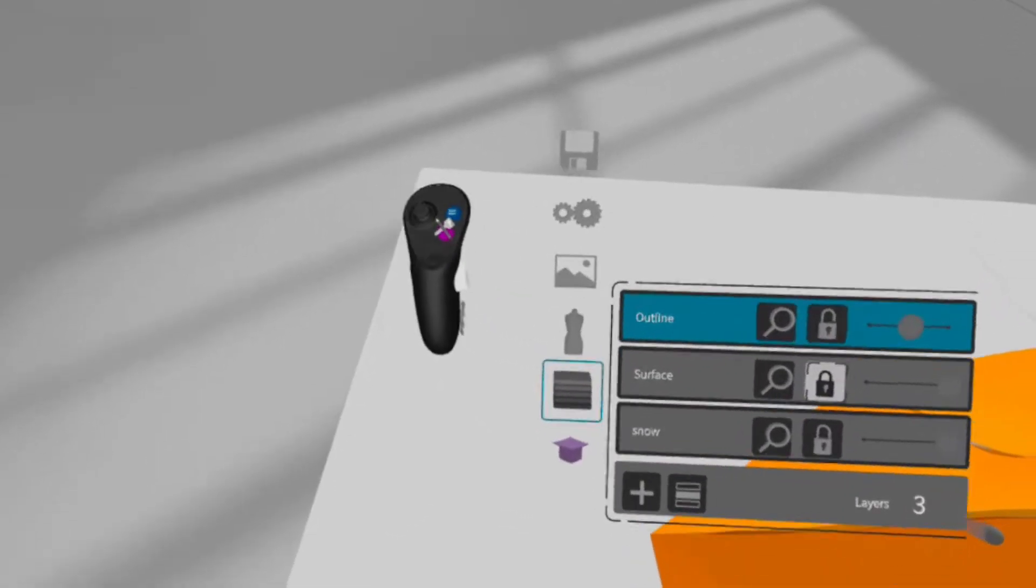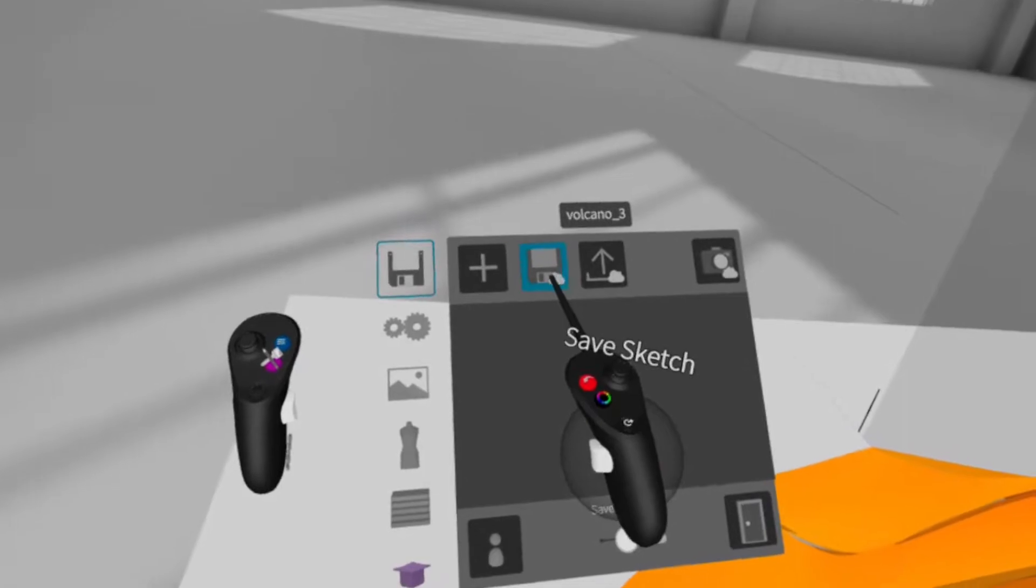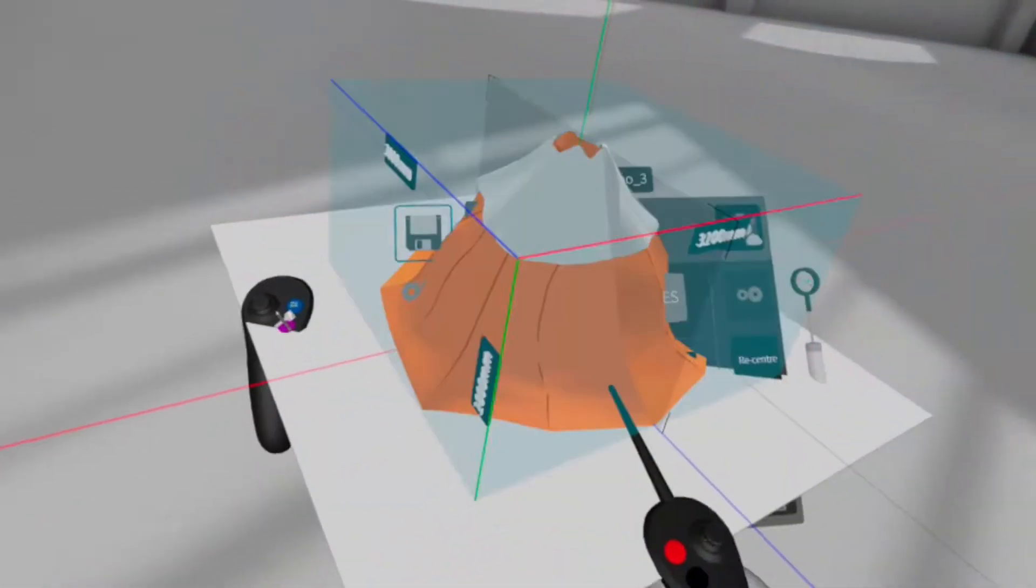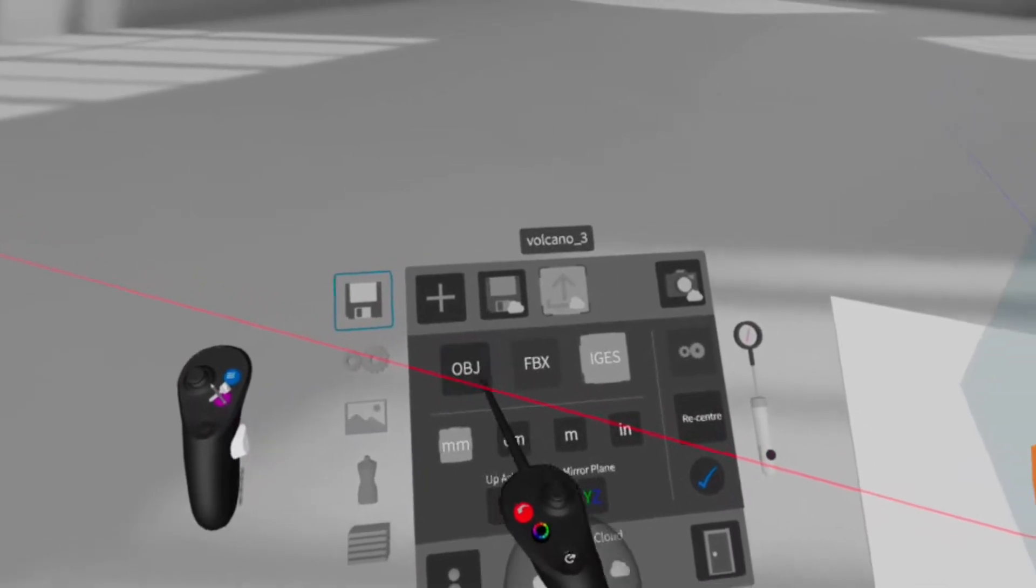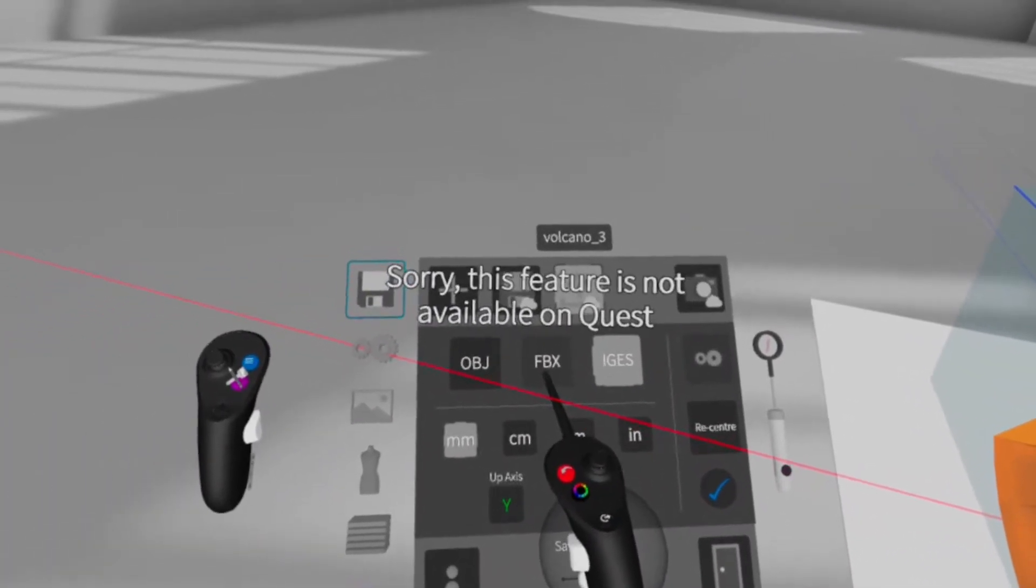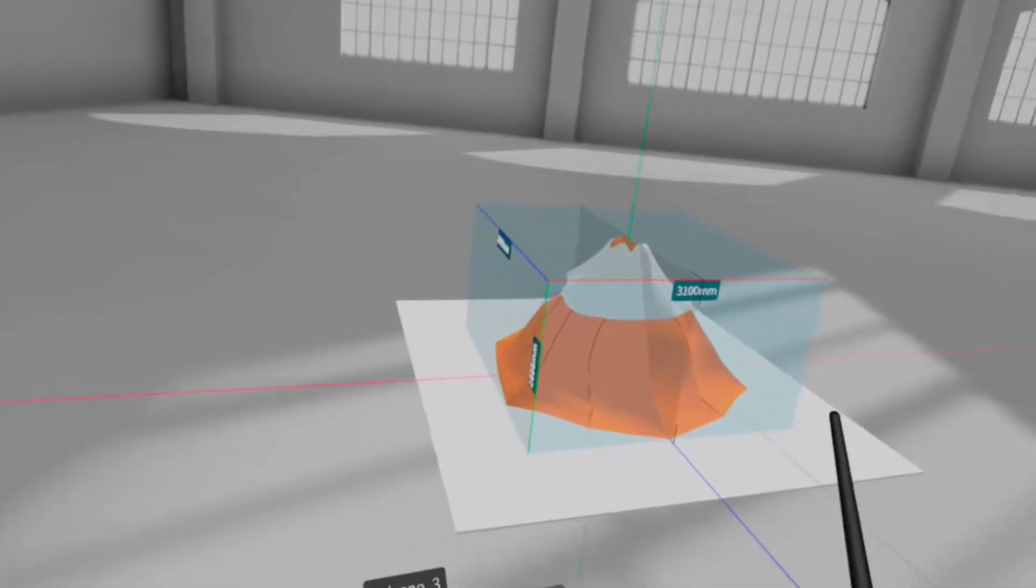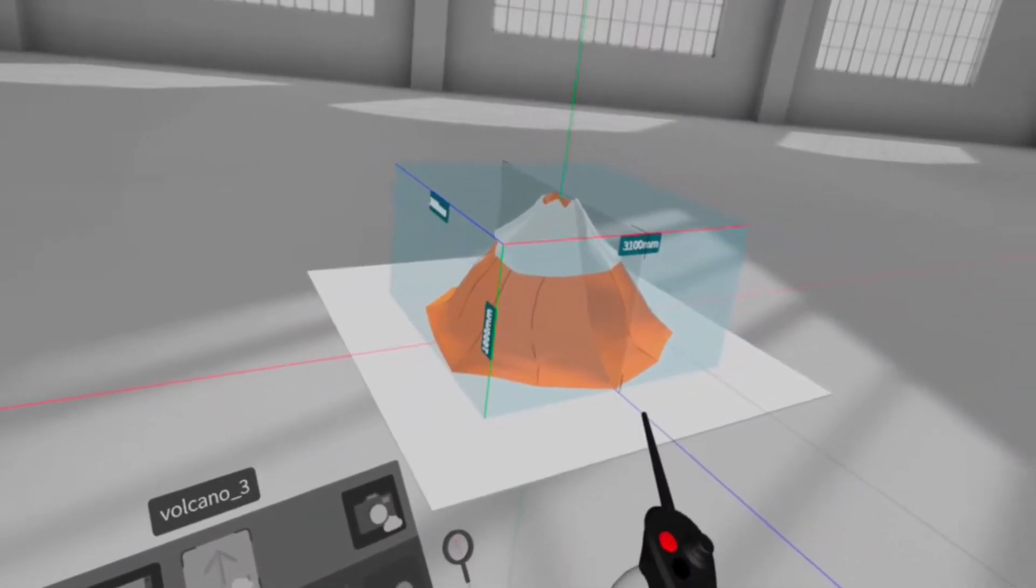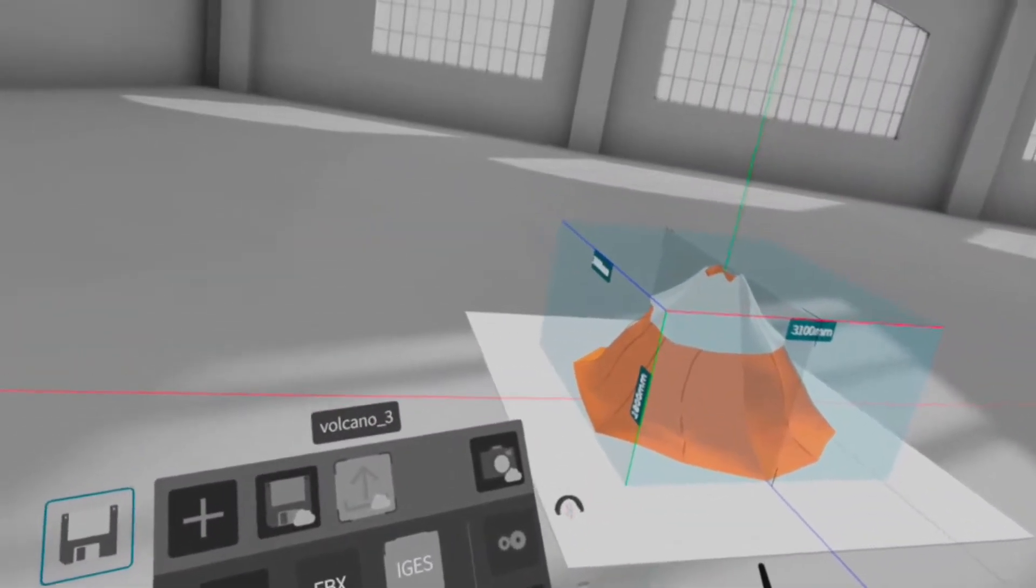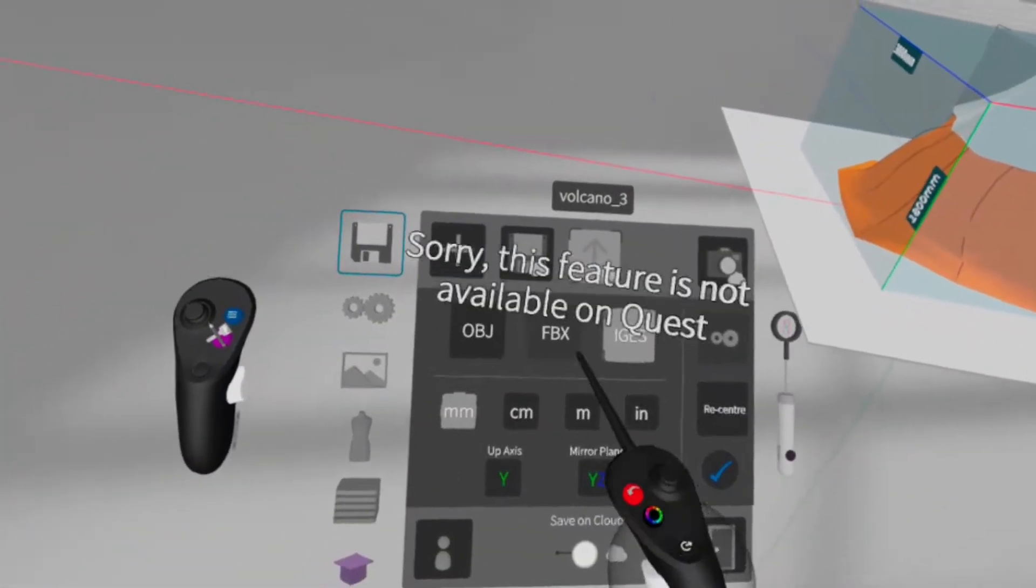So as far as functionality the main one I found is when you export it you can export it in OBS and IGS to keep the color but you can't export it in FBX yet. But on the Oculus PC version you can so it's a limitation of the build for Android, it doesn't support that format.